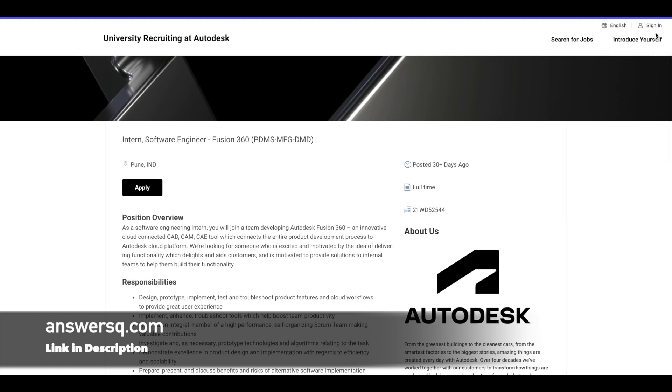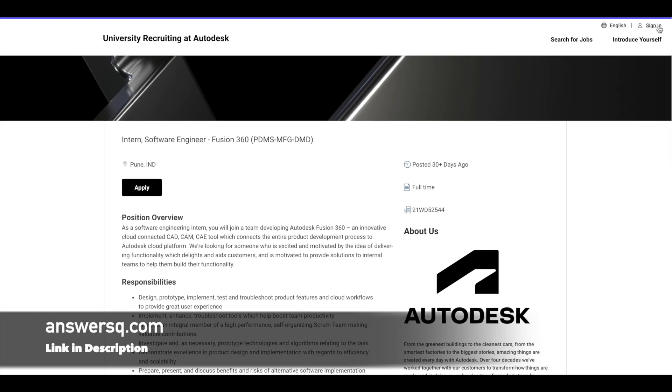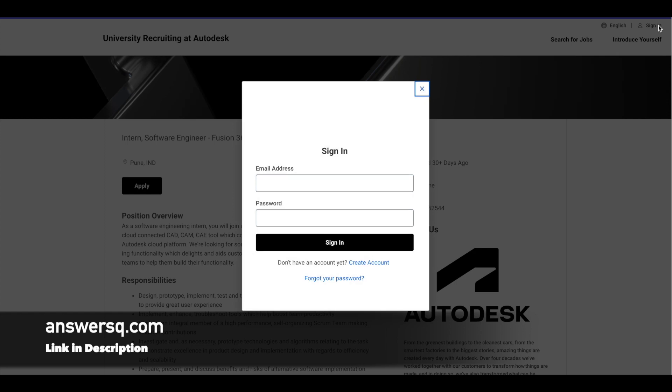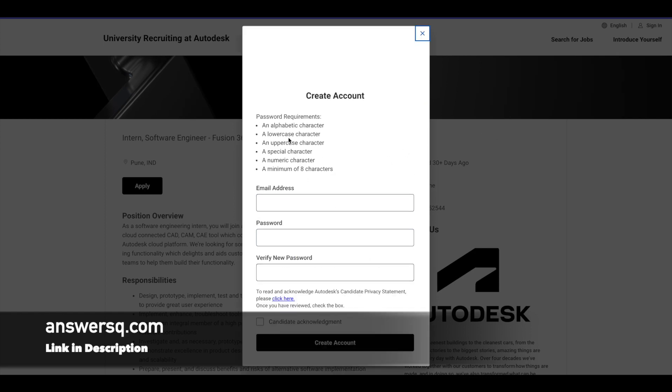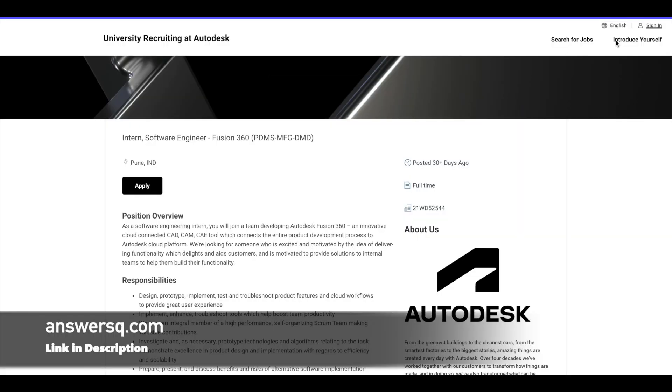So now to apply to this internship, you can just click on this sign in at the right top. Just click on sign in and then click on create account and create your account here. Just fill in the details and click on create account.